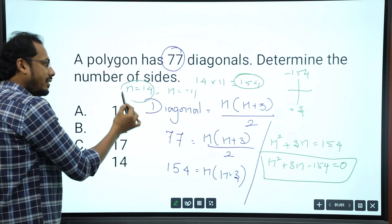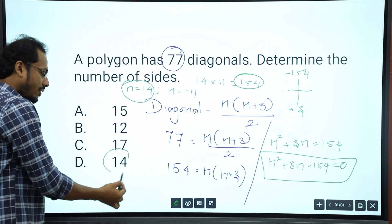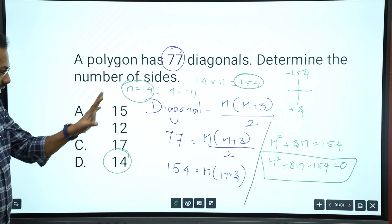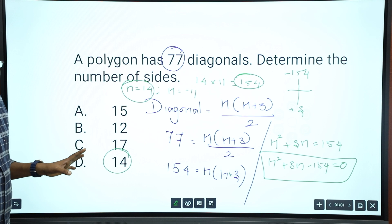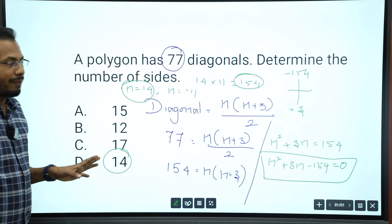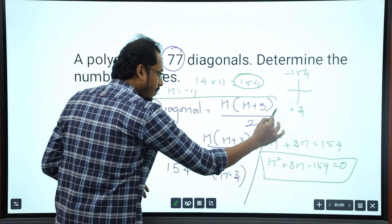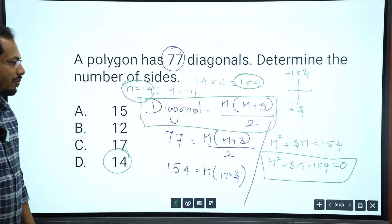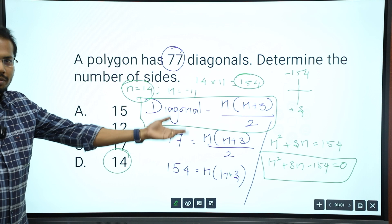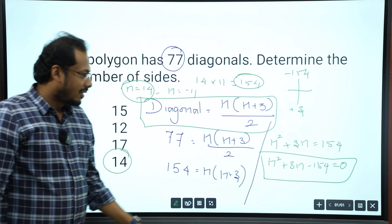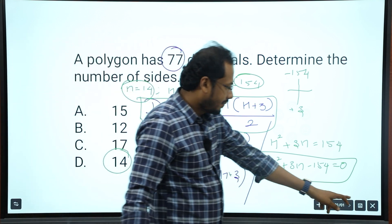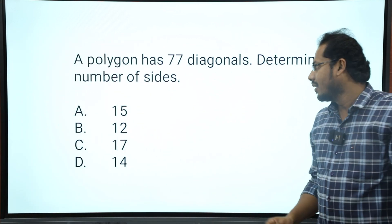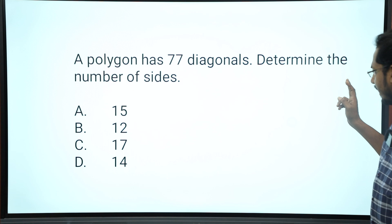Our positive answer is n equals 14 — that is the right answer. The whole solution depends on this formula. It will be very easy once you know it. Next question.